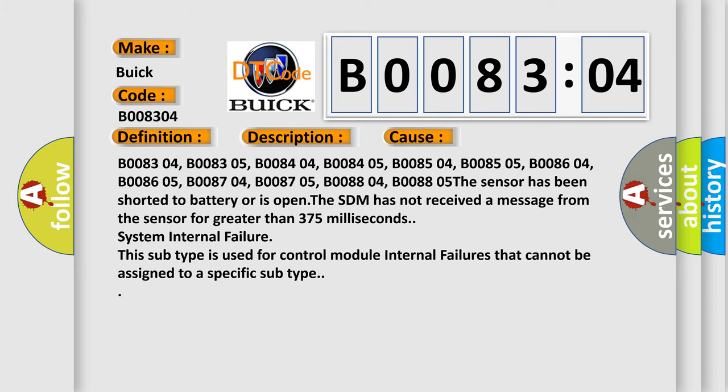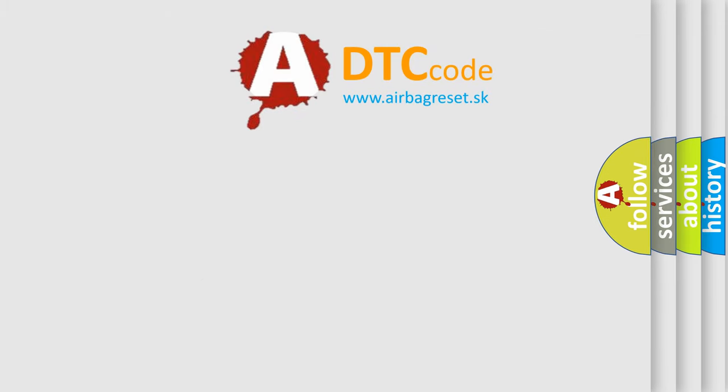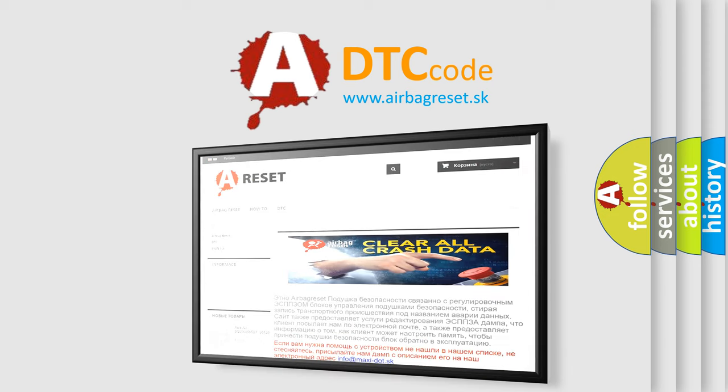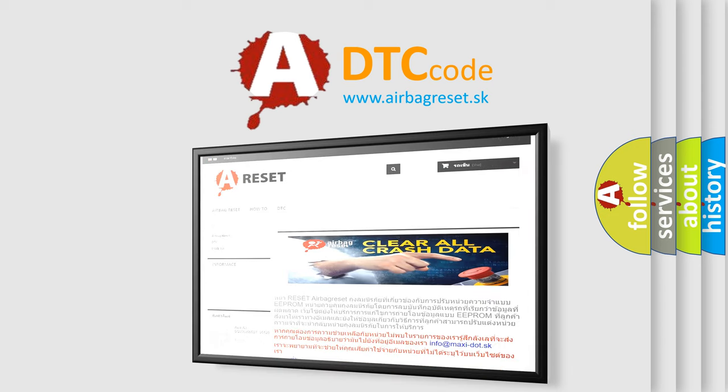The airbag reset website aims to provide information in 52 languages. Thank you for your attention and stay tuned for the next video.